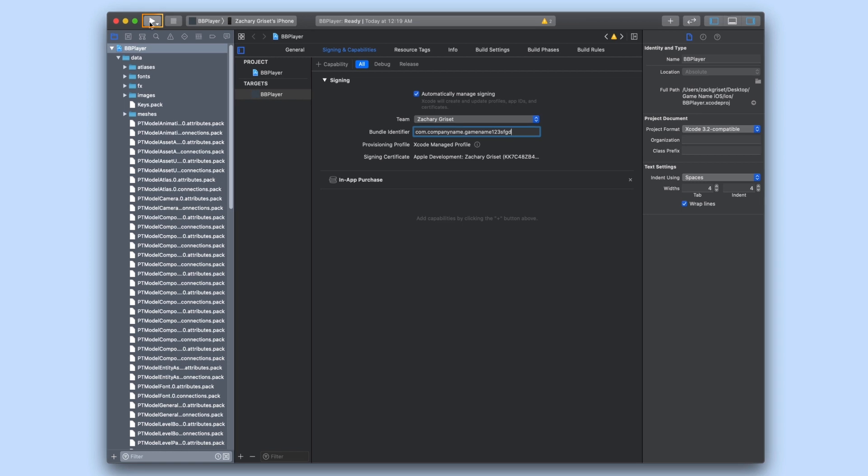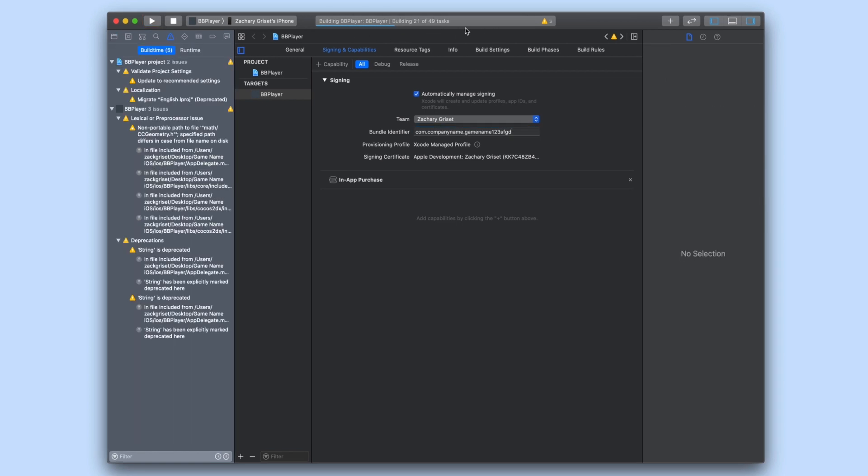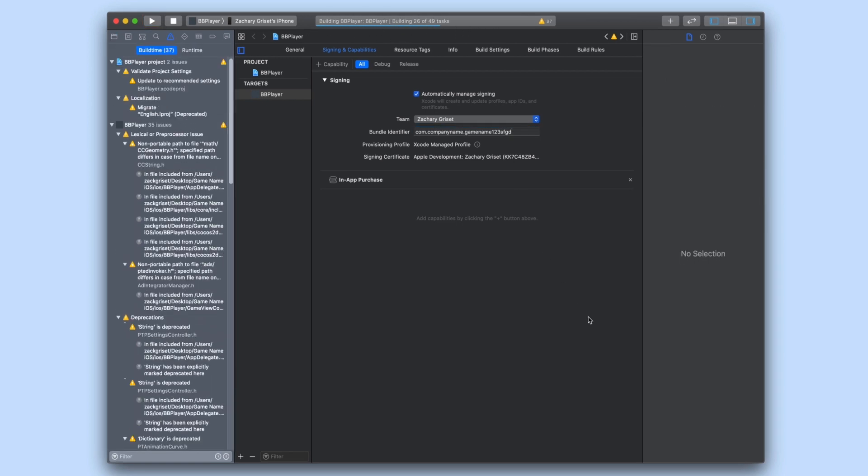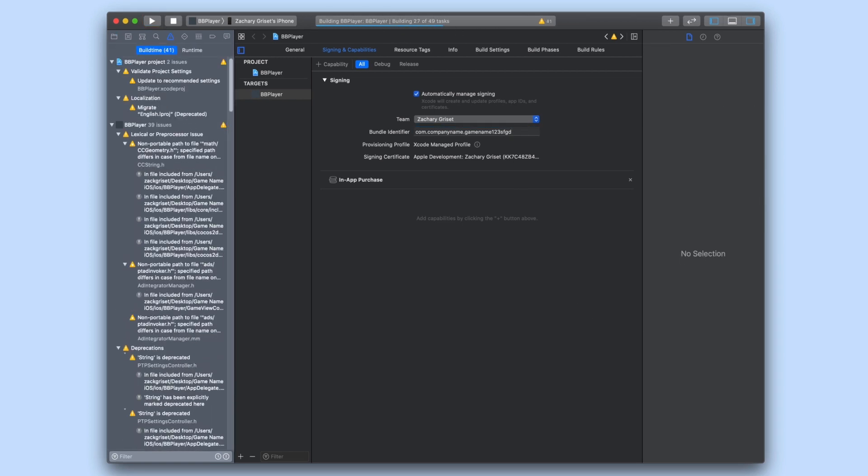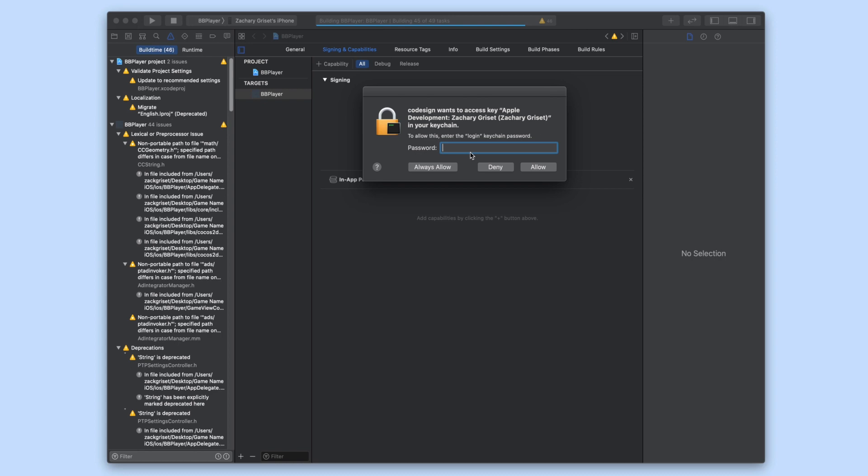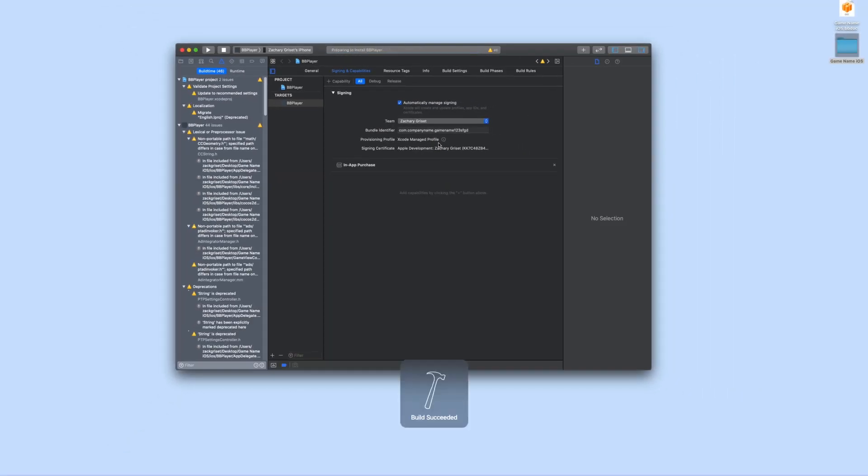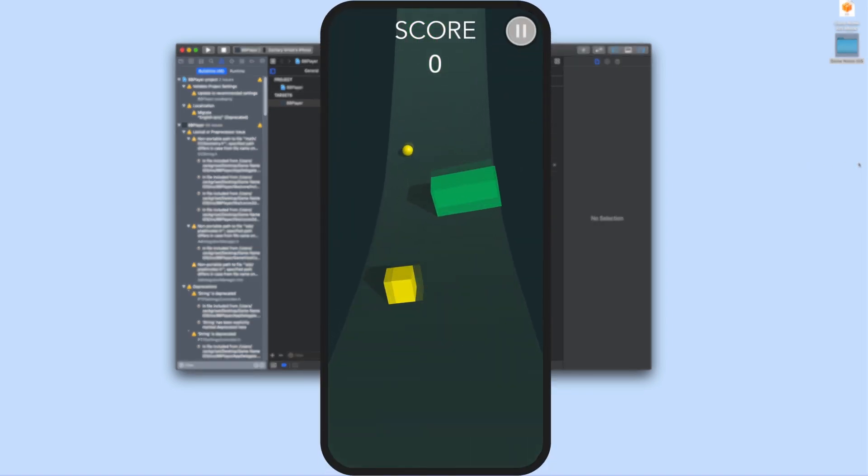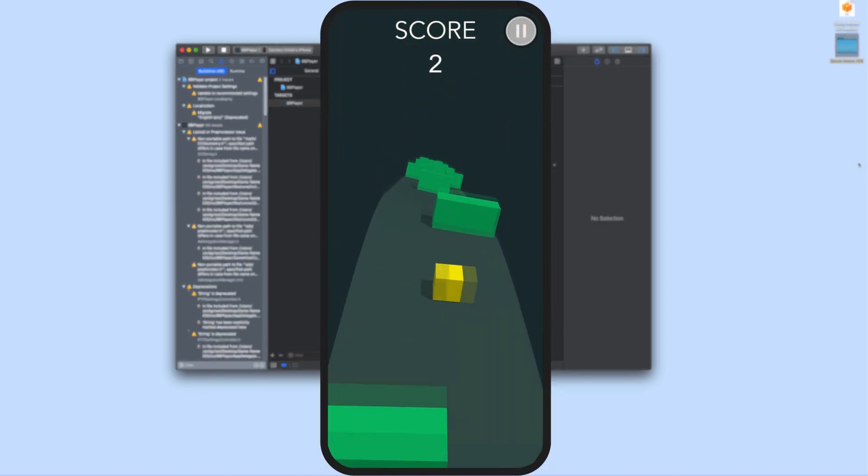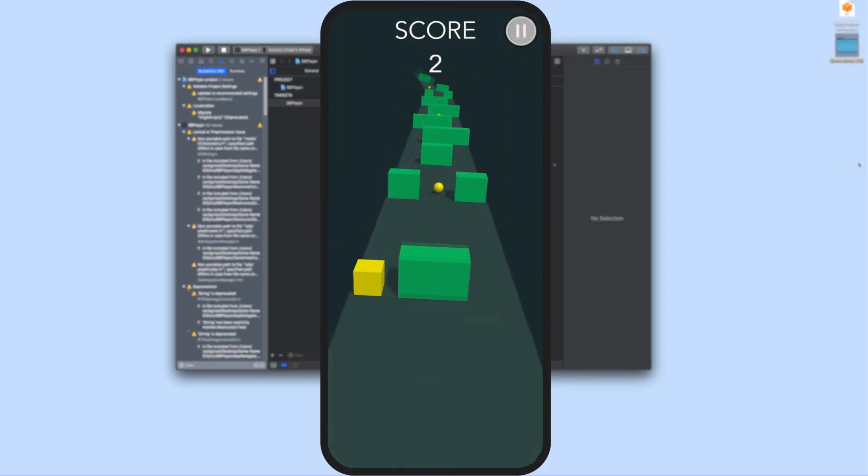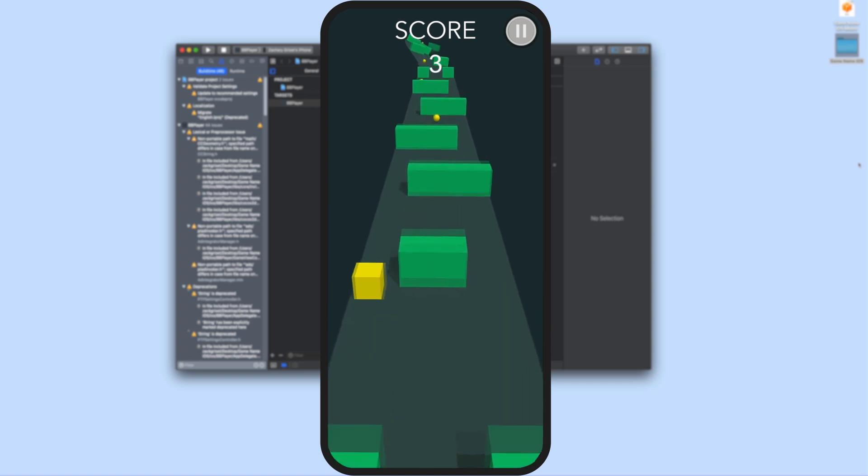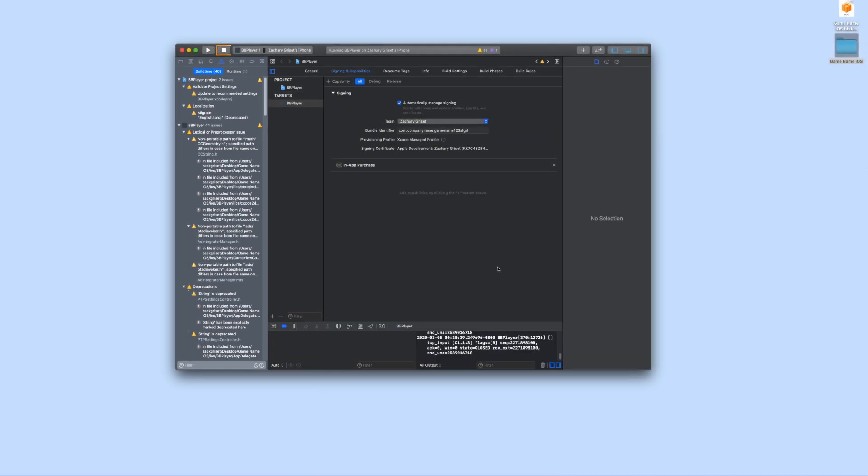There will be a blue status bar indicator at the top. At some point it will prompt you to enter your password. When prompted enter your computer password as the login keychain password. Give it some time and it should load up the game onto your device and immediately start the game. You can play the game and then press the stop button in Xcode when you're done.